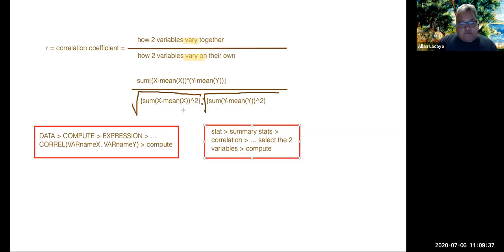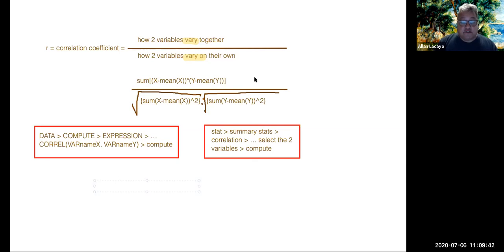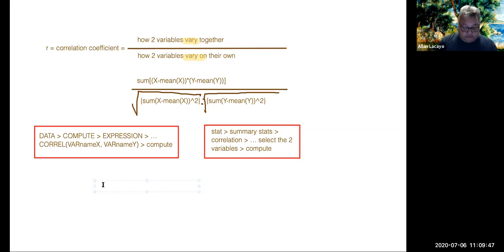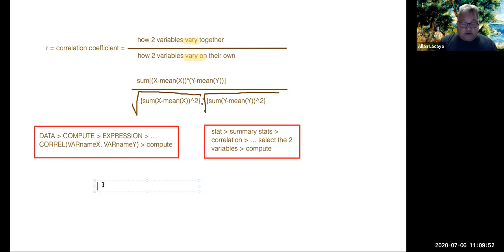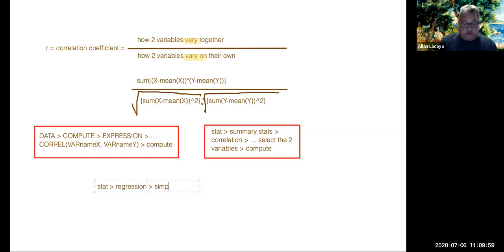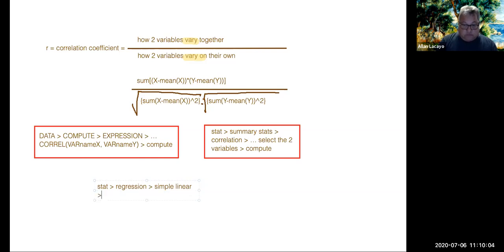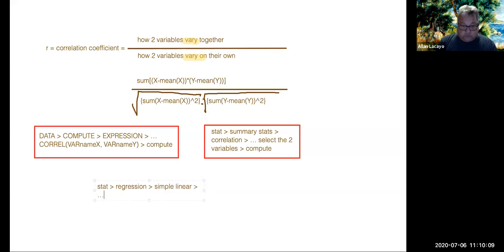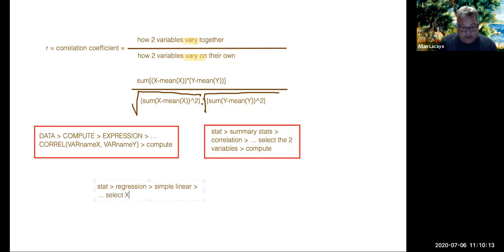The last form, the form that you'll probably end up using more often to measure the correlation coefficient between two quantitative variables, is actually going to be as a part of the output for a regression. Because it is one of the seven statistics that StatCrunch computes when running a regression between two quantitative variables, i.e. a simple linear regression.